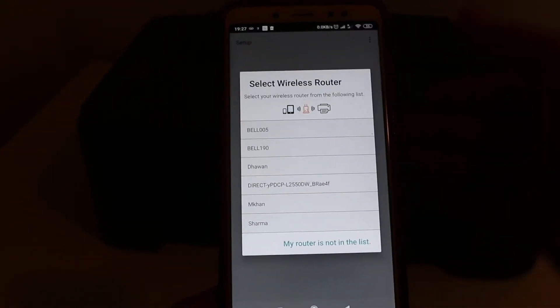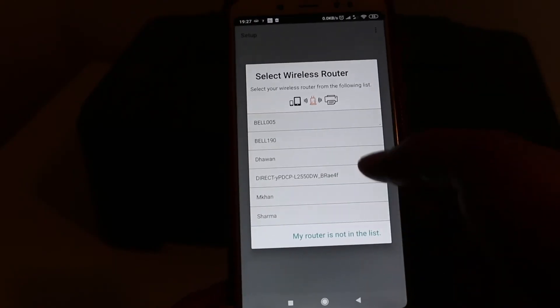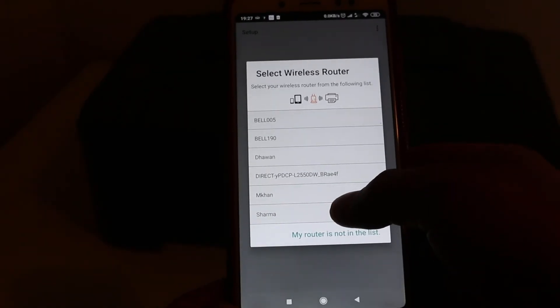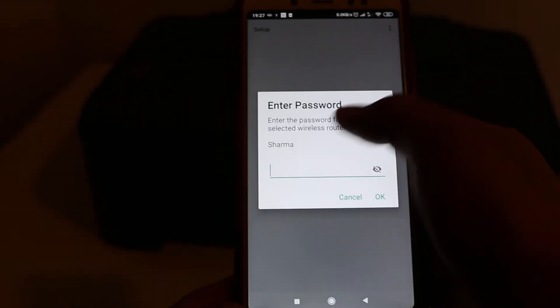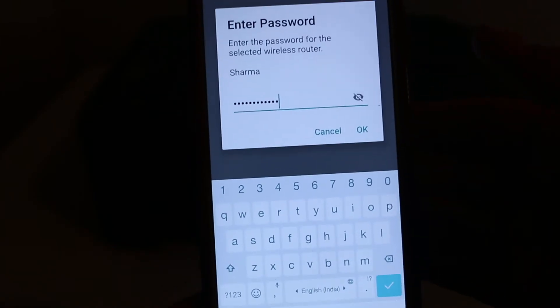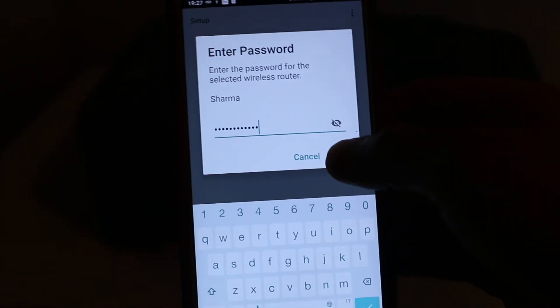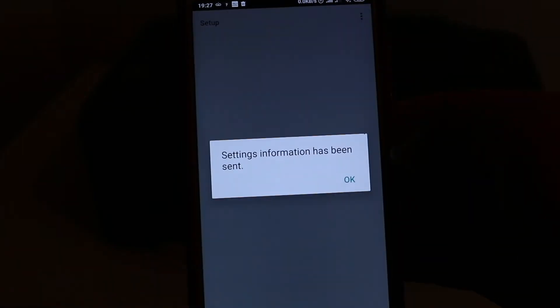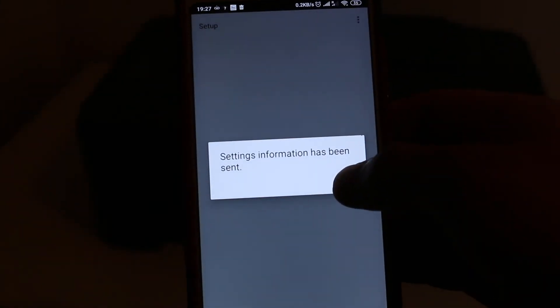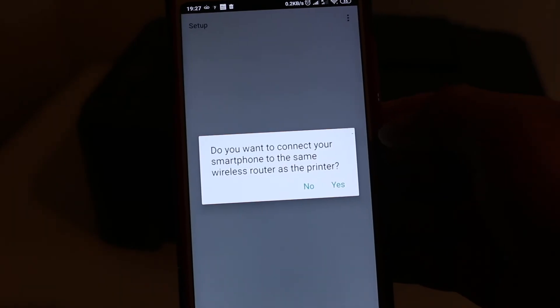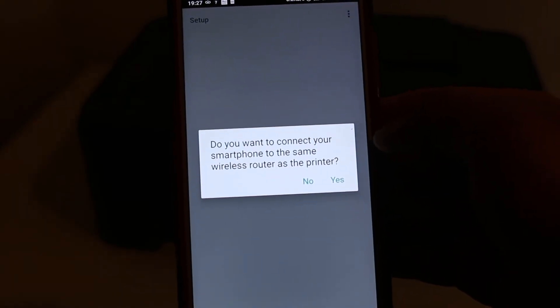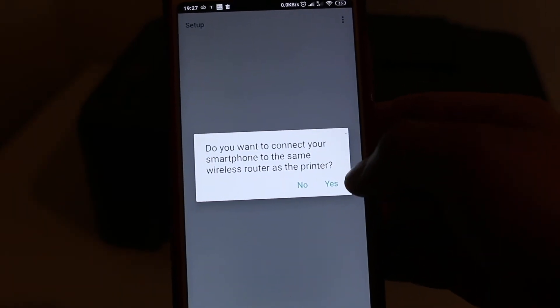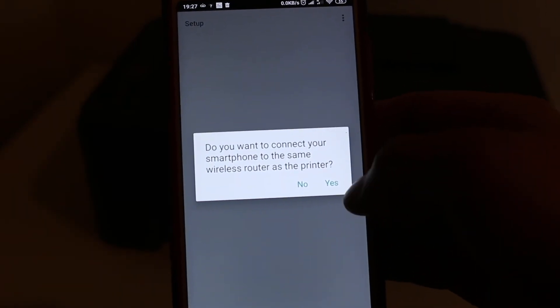Select the router you want to connect your printer to. Click on it and enter the password, then press OK. It asks if you want to connect your smartphone to the same wireless router as the printer. Click yes.